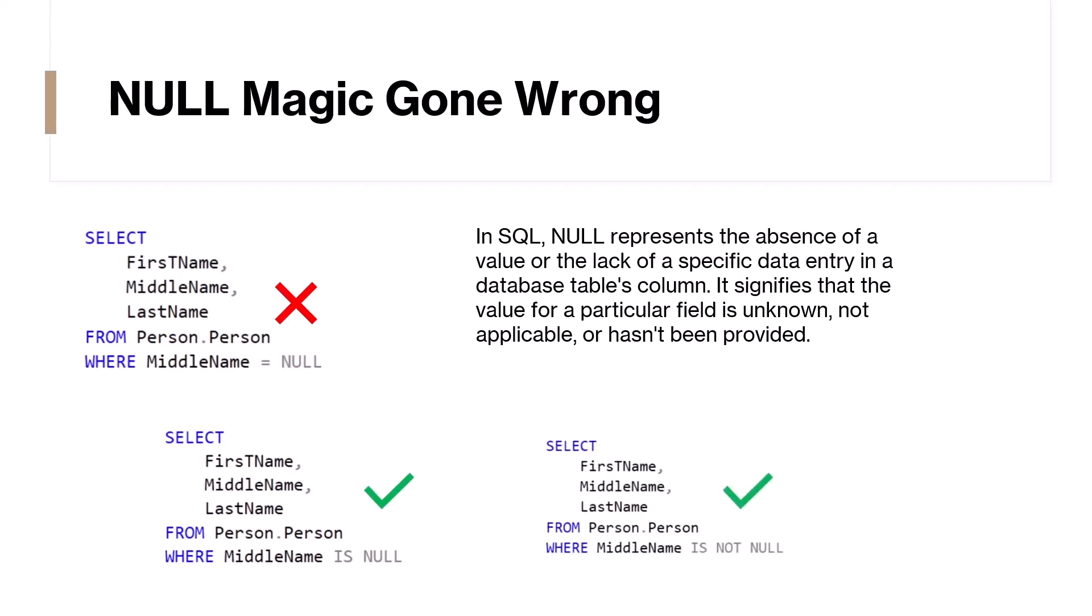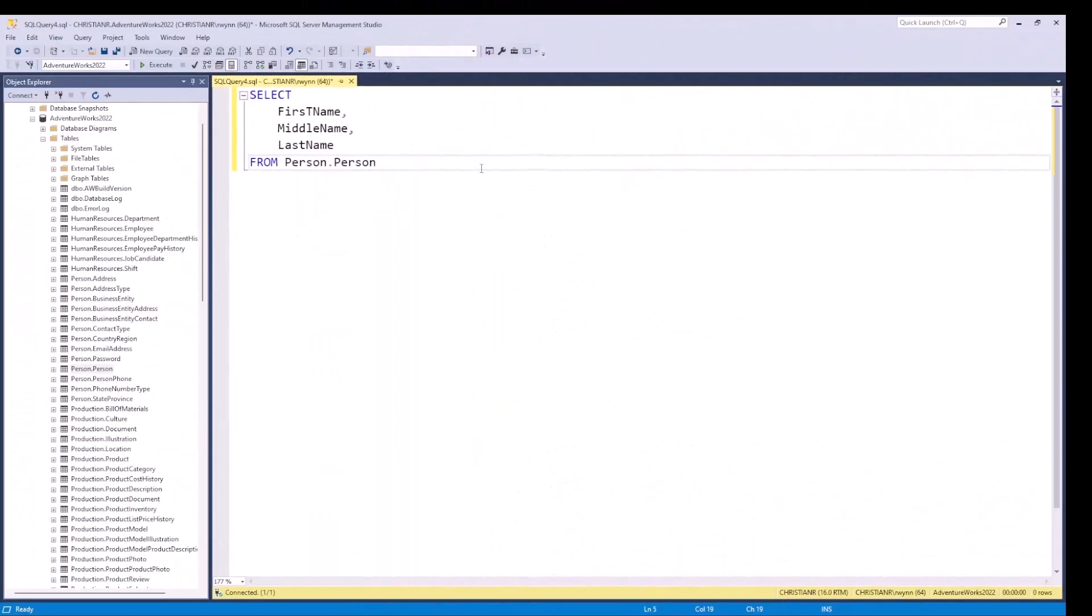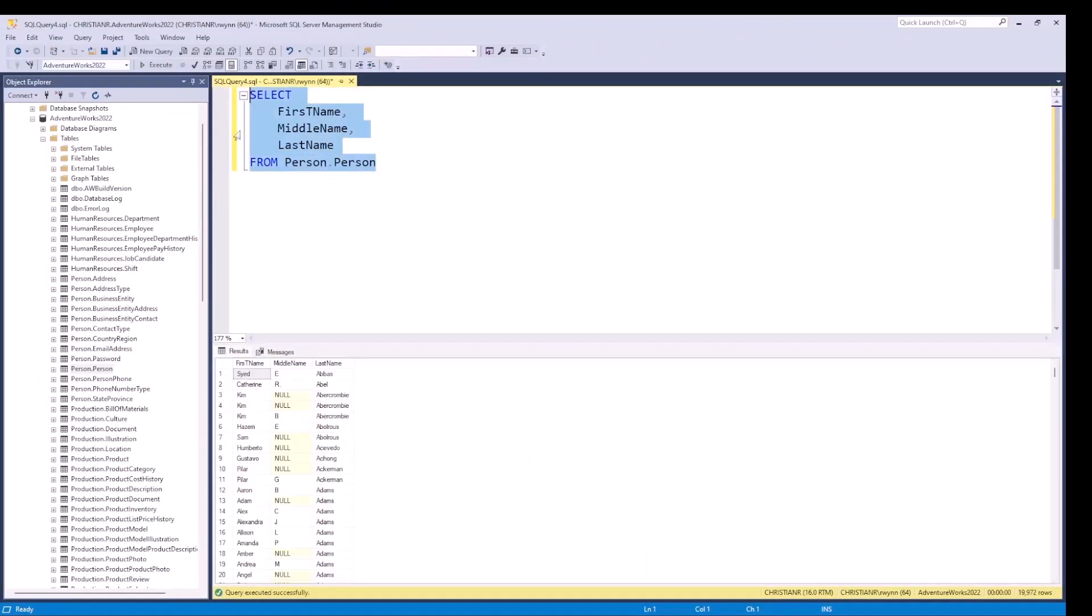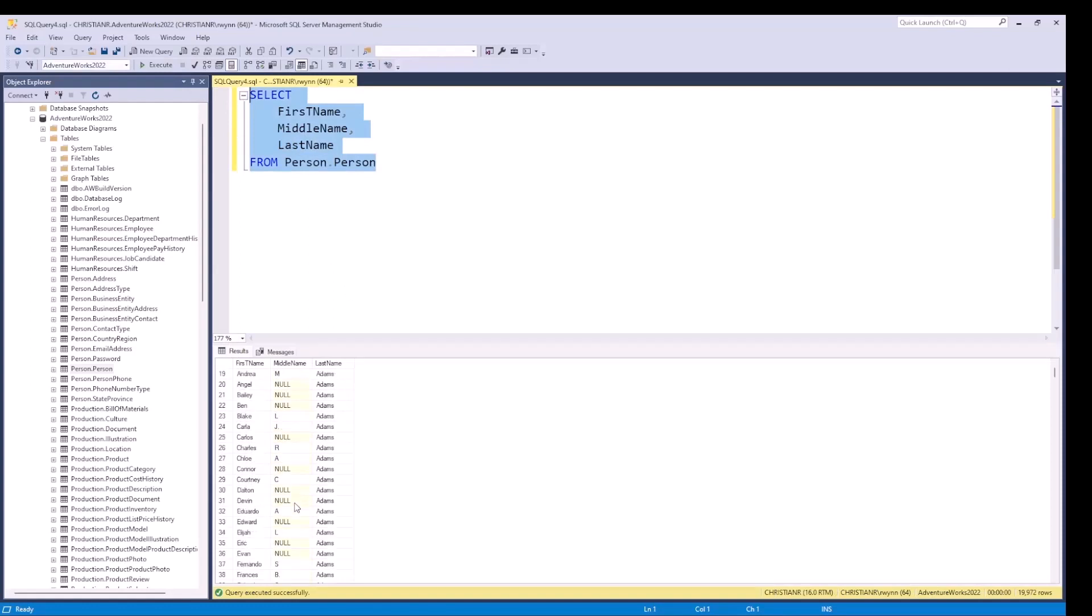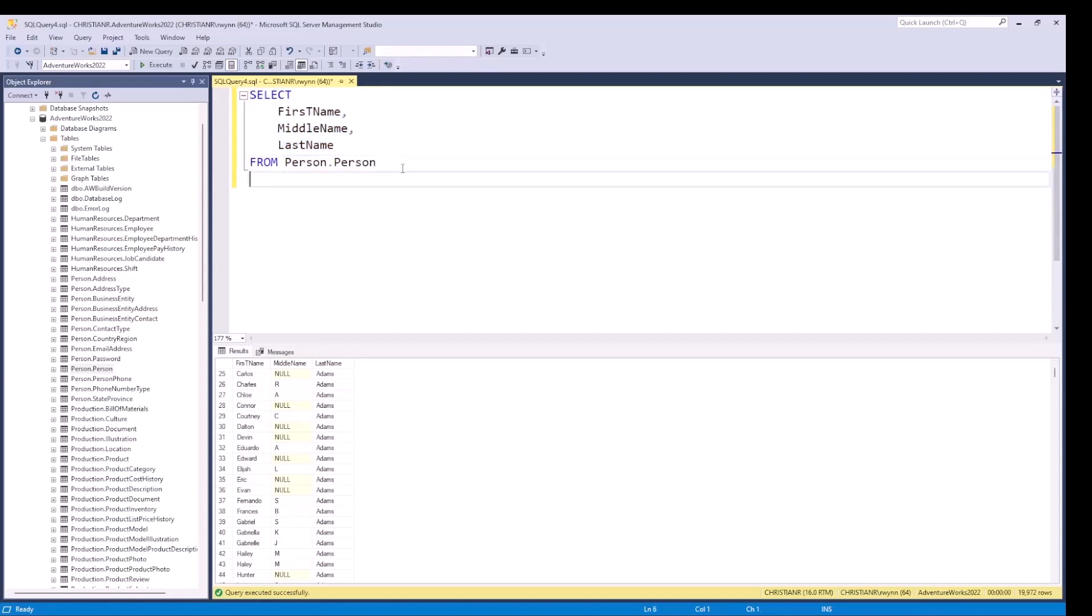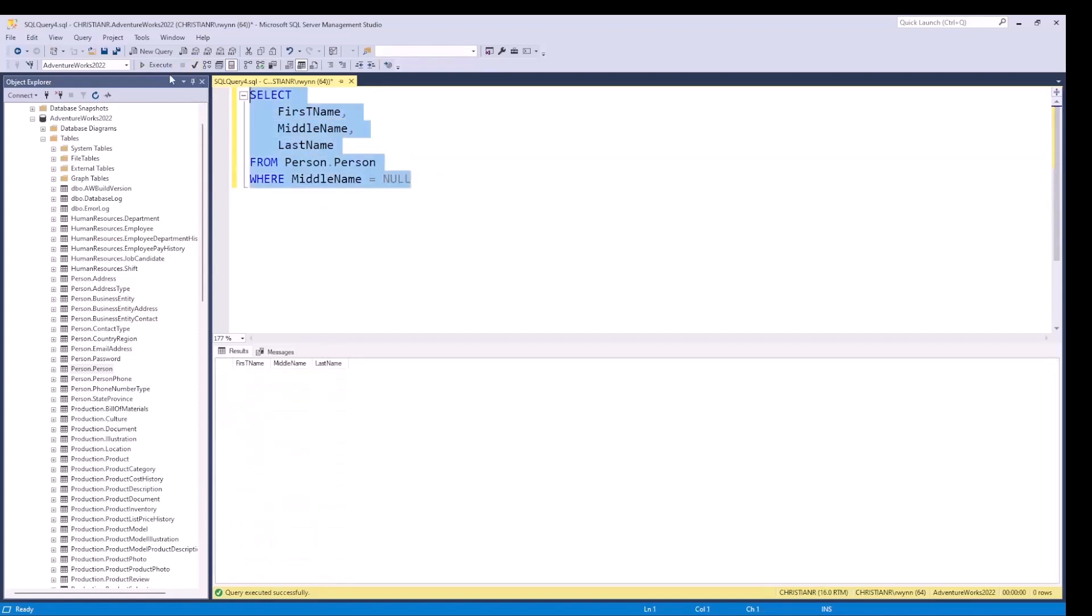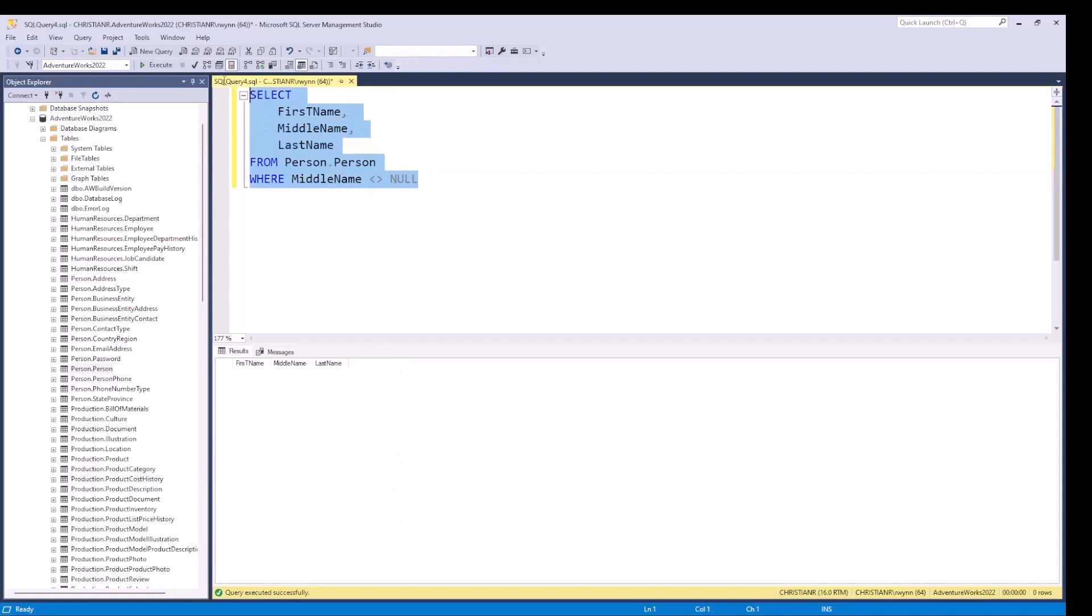Let's head over to SSMS to look at an example. So, this is the query without the WHERE clause. Notice how I have many nulls for the middle name column. Let's do it the wrong way first and see how it behaves. If I filter out the records to only show the people that do not have a middle name, I end up with the following result: an empty result set. Even if I were to use the not equal to comparison operators, the result will remain the same, inaccurate and not what we want.